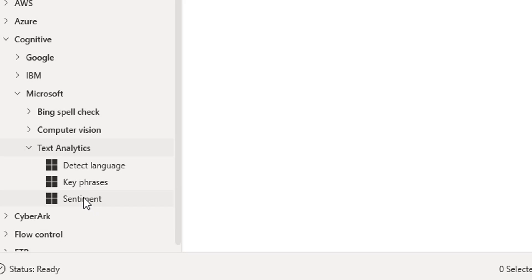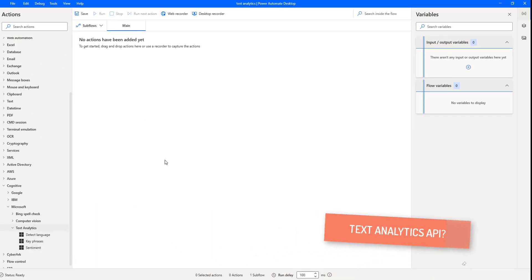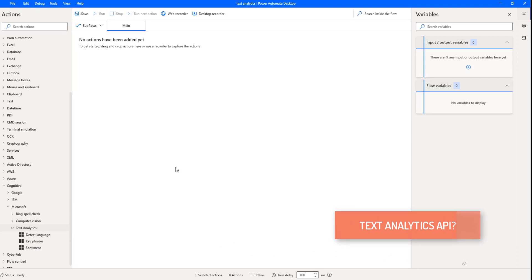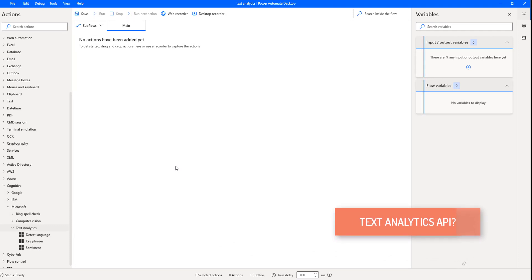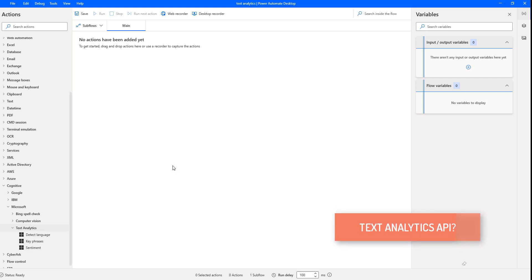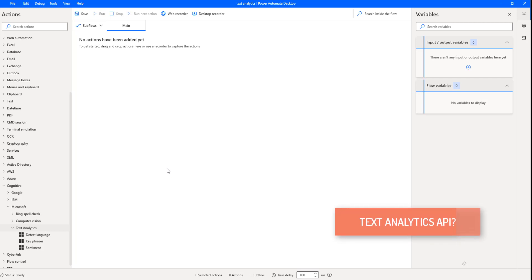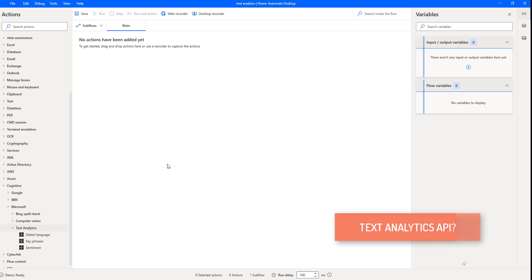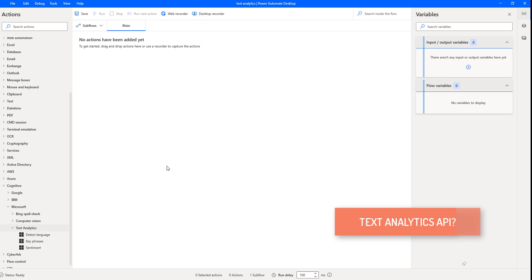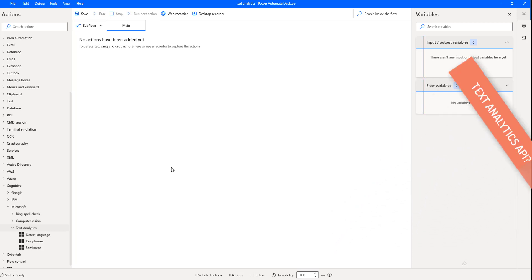In the upcoming sessions, we are going to work with these actions by using the text analytics API. The text analytics API is a cloud-based service that provides advanced natural language processing over raw text and includes four main functions: sentiment analysis, key phrase extraction, named entity recognition, and language detection. The text analytics API is part of Azure Cognitive Services, a collection of machine learning and AI algorithms in the cloud for development projects.